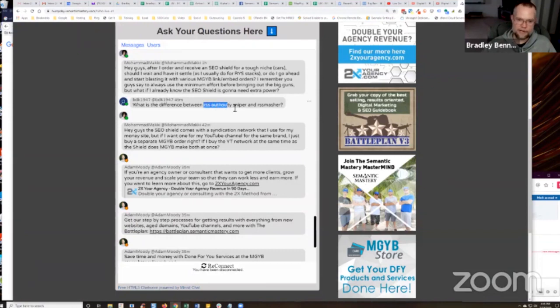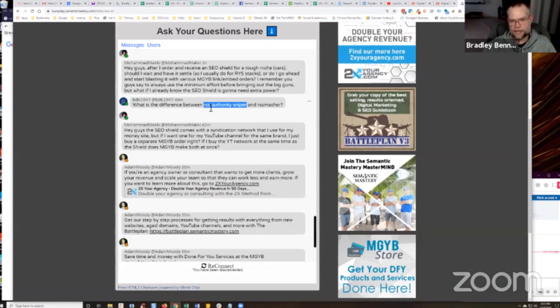Well, RSS Authority Sniper is just a tool to help you locate RSS feeds around a particular topic. That's all RSS Authority Sniper is.